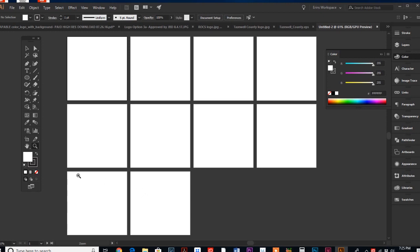Now, instead of saving ten different separate Illustrator documents, you can have ten designs saved all in one. So I love that feature.